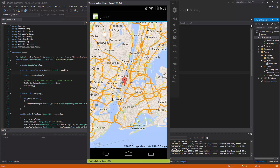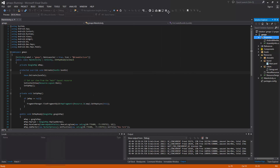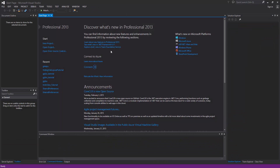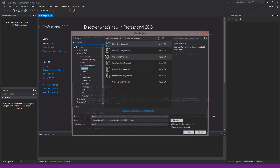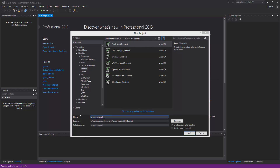This one is going to be just setting up Google Play and the API console and getting it ready. Not really doing anything great, just getting the map on screen, because that sometimes is the most difficult part. I have a new instance of Visual Studio, so I'm going to start a new blank project and call it gmaps_tutorial.